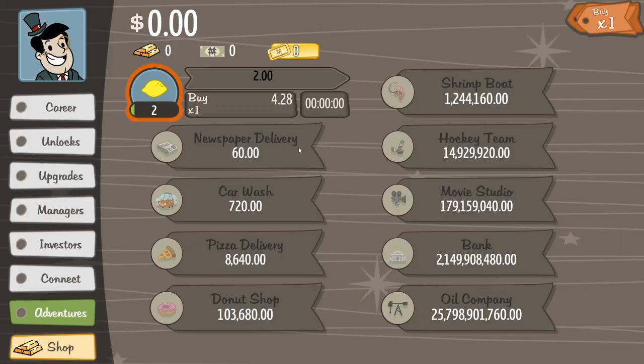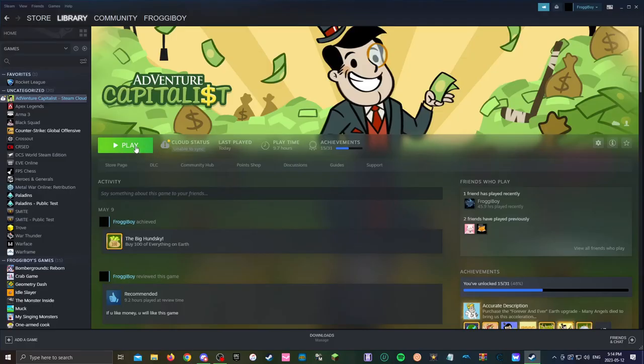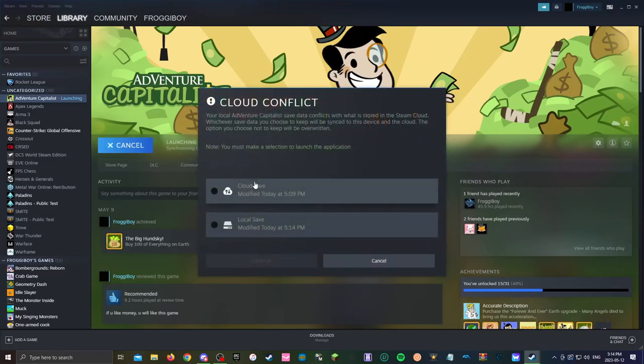And now you want to close Adventure Capitalist. Wait for it to stop the program and then click play.